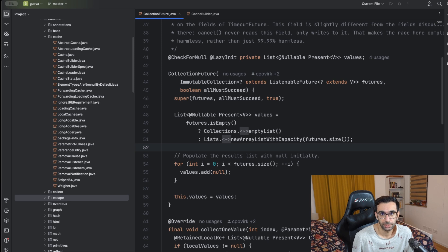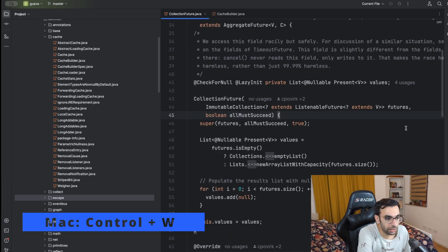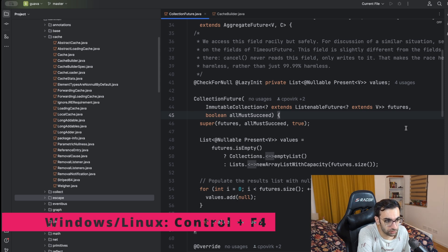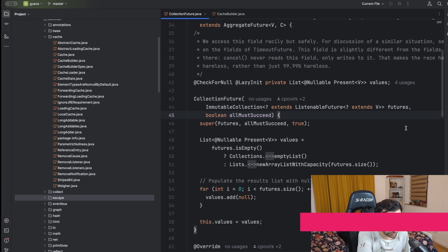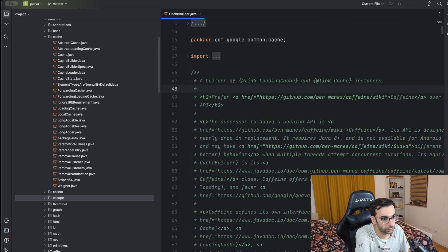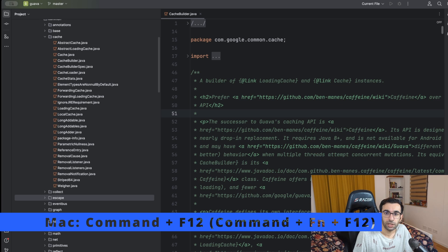While we're talking about tabs, it's also good to review some tab shortcuts. For example, you can close a tab by pressing Command+W on Mac. On Windows and Linux this should be Ctrl+F4.